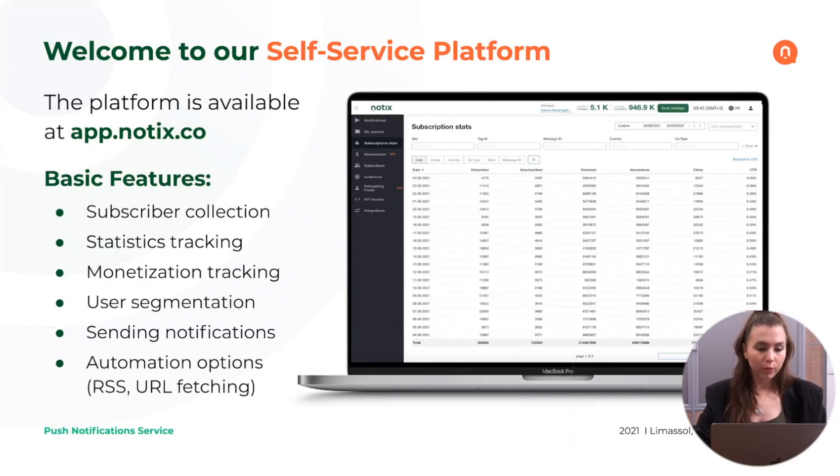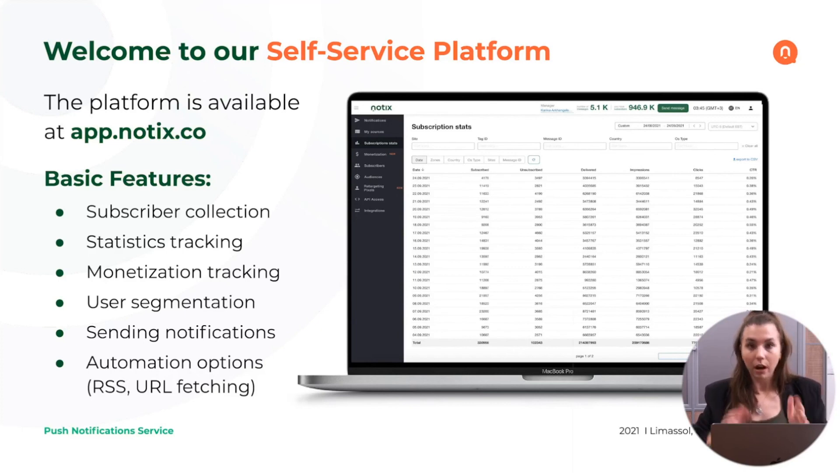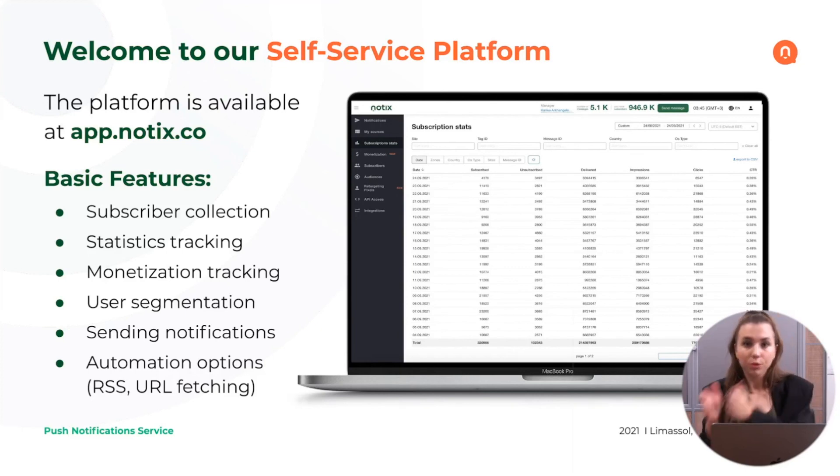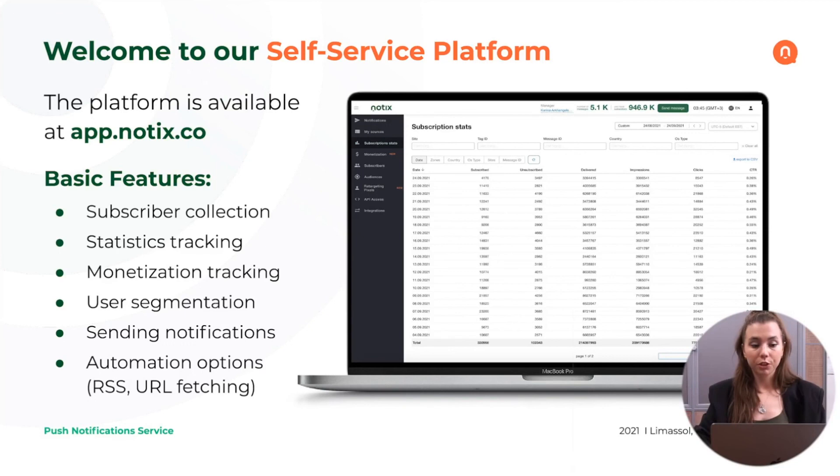To sum up, the basic features that are there are to collect the subscribers and to engage them. And everything else are the features inside of that.